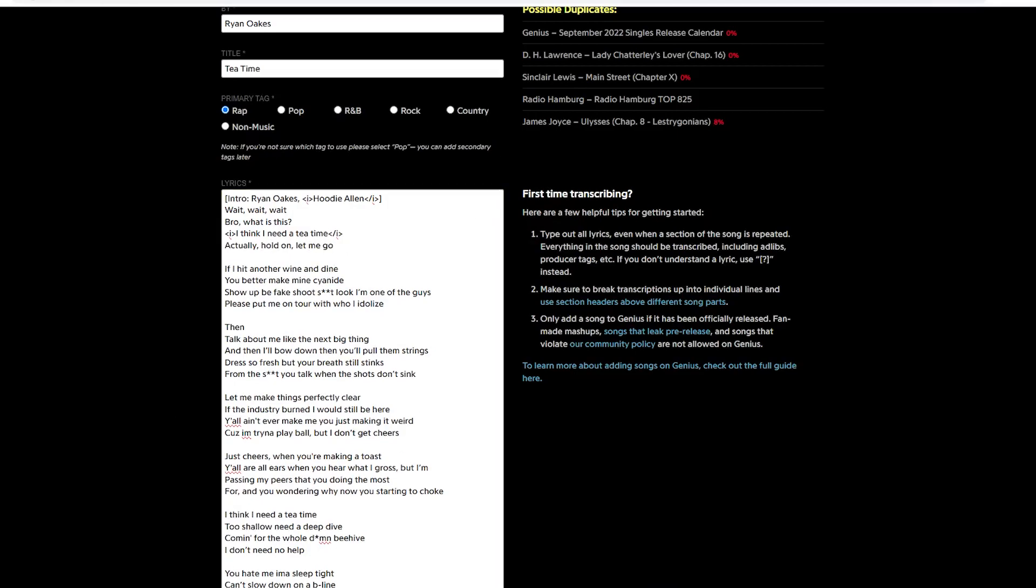Okay, so in the very end of the intro, Ryan Oakes says, actually, hold on. Let me, let me go. And we need to transcribe it using an M dash. Just a little dash. Let me, let me go. So that's just a very common thing that happens. You've got to know how to transcribe that correctly. Okay, moving on to the verse.